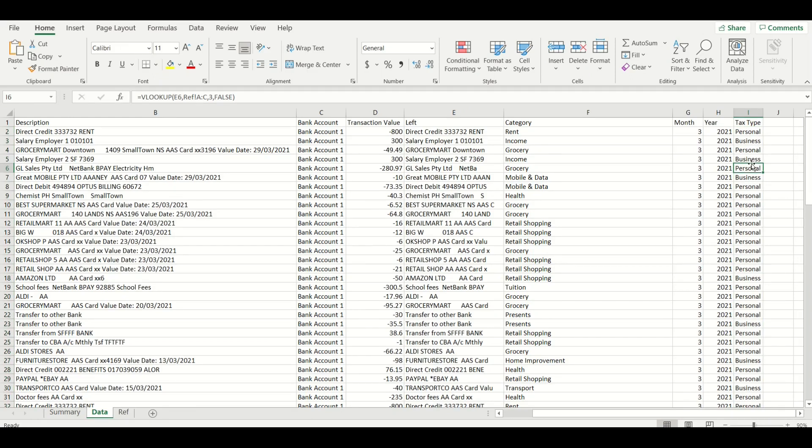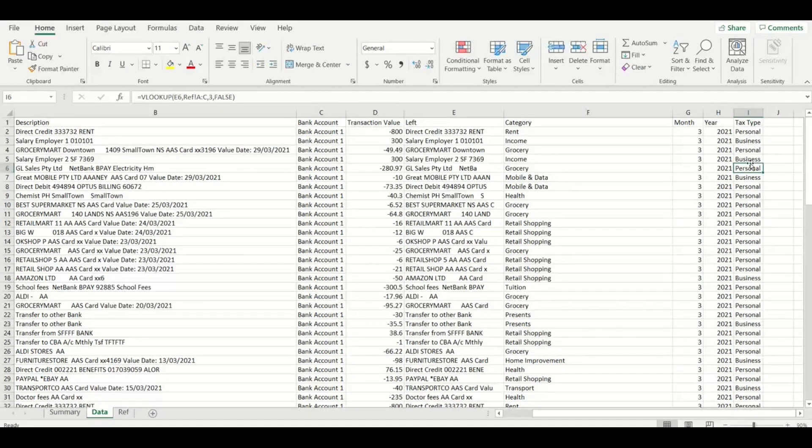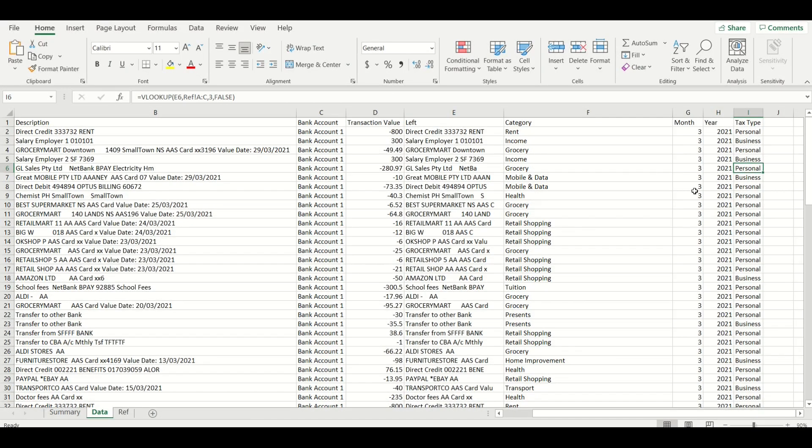Remember to fix any errors for formulas not copied across correctly to each line or missing unique identifiers in the reference tab as you add new data for new periods.